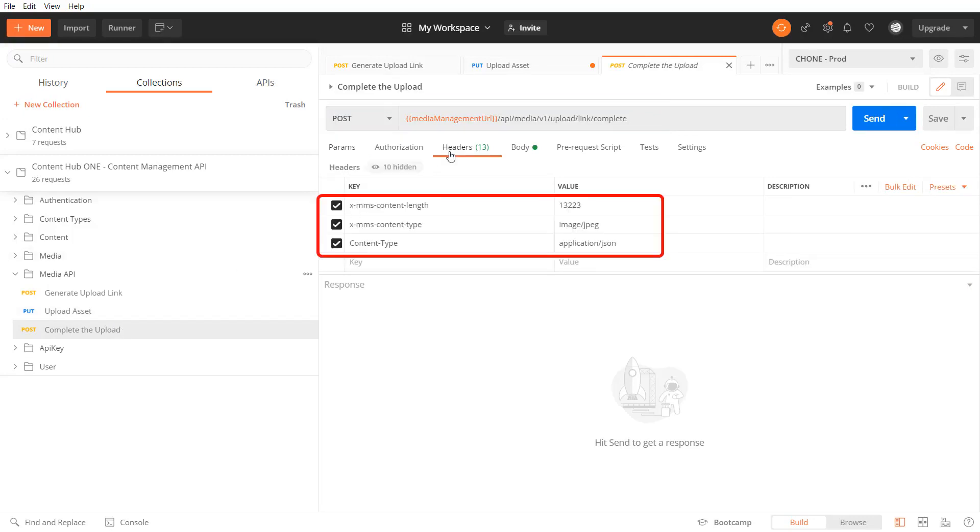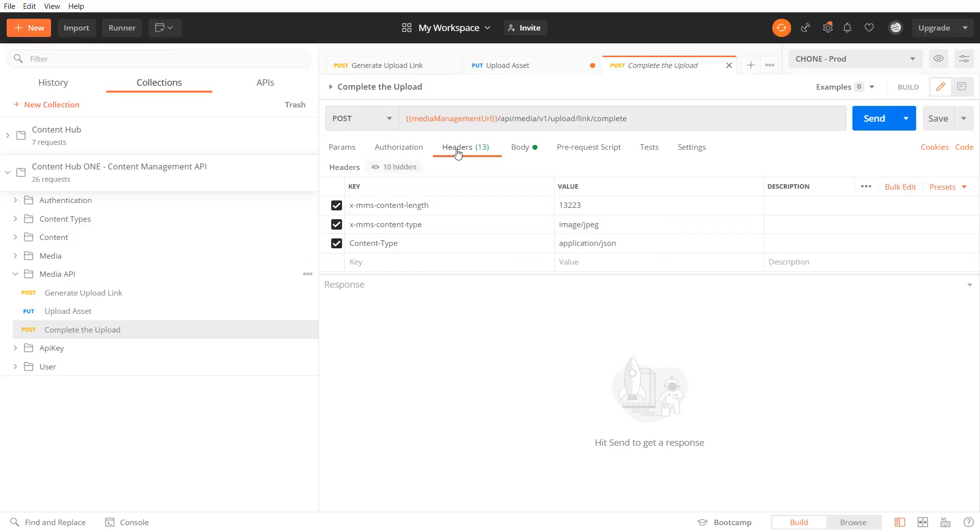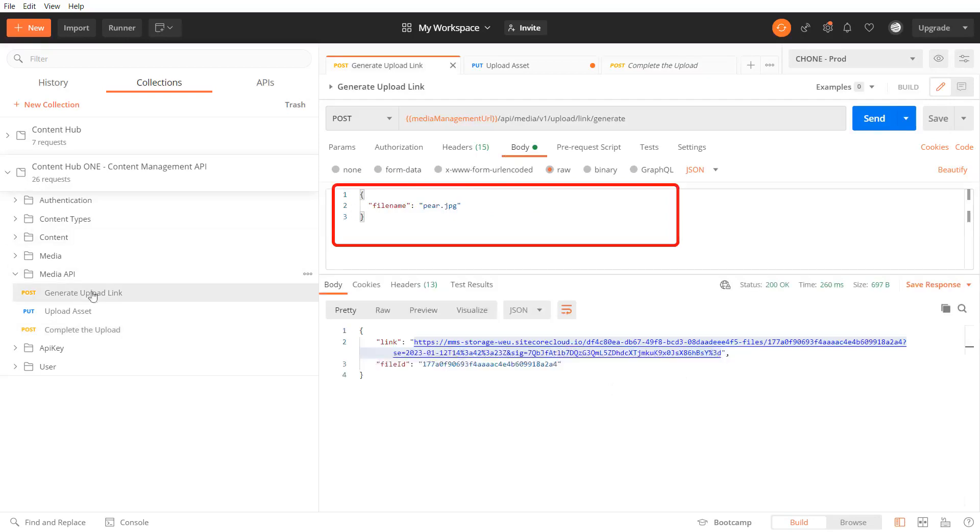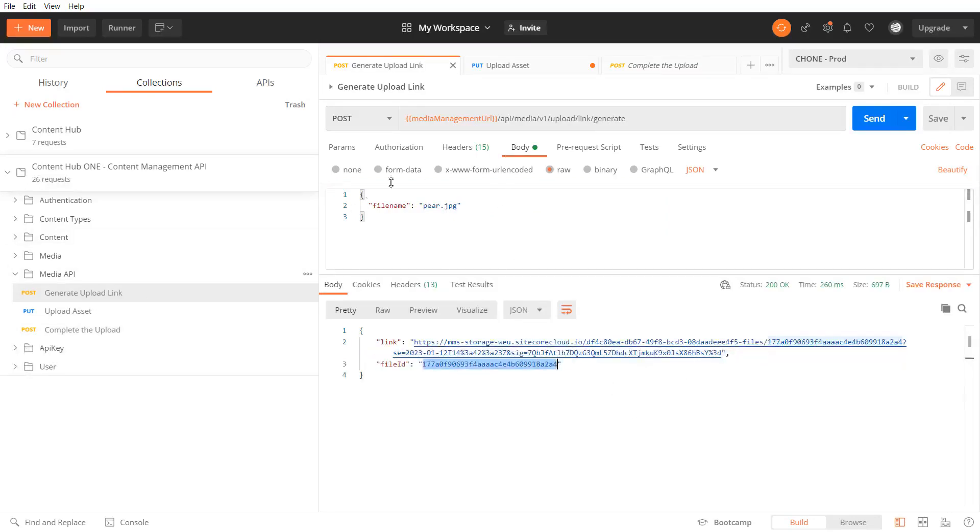Now I need to complete the upload by sending a request to the upload link complete endpoint. This requires the x mms content type and x mms content length header again as well as the content type.